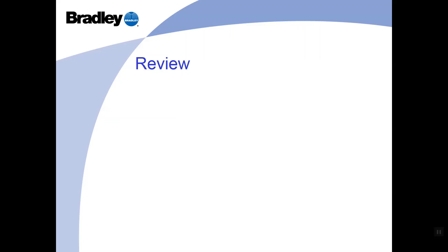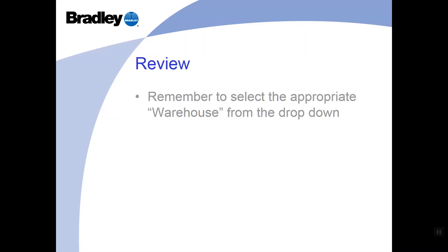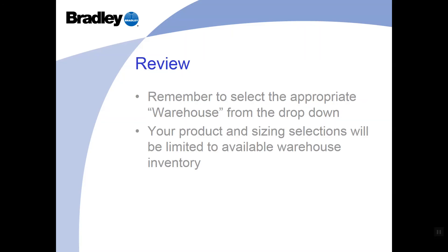So let's review the main points here. So remember, you're going to want to select the appropriate warehouse from the drop down. If you forget to edit your warehouse location, that's okay. It will simply be utilizing all of the inventory and lead times and all those standard lead times available out of Ohio.